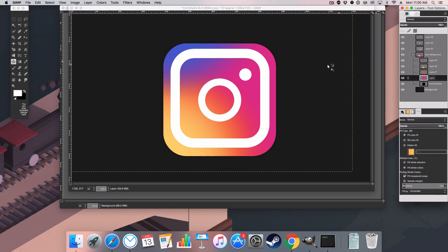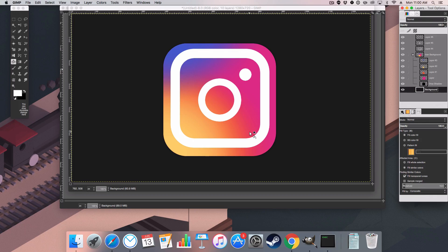And there we go — that is how to create the new Instagram logo within GIMP. Thank you very much for watching this tutorial and I shall catch you in my next video tutorial.